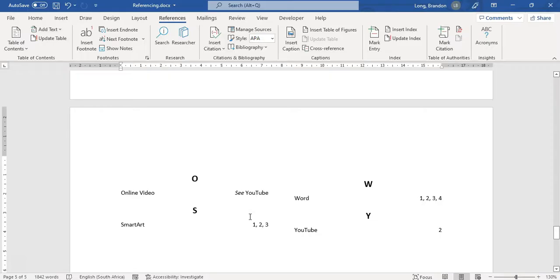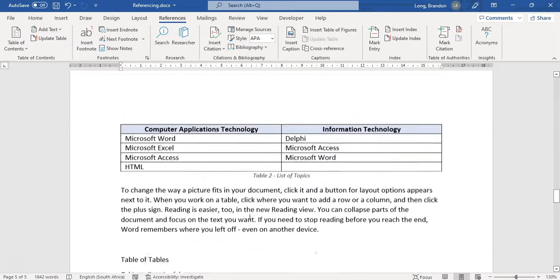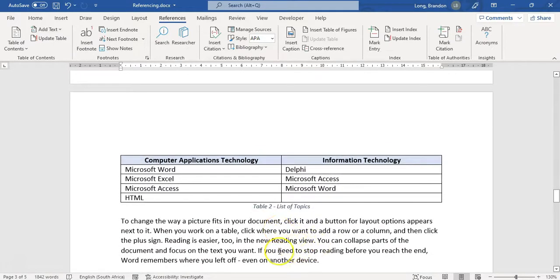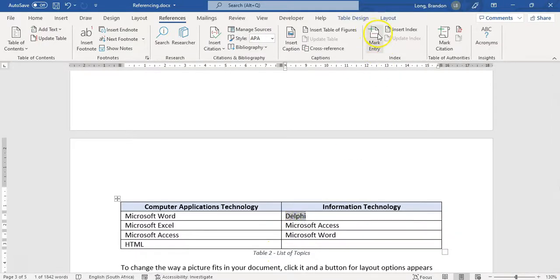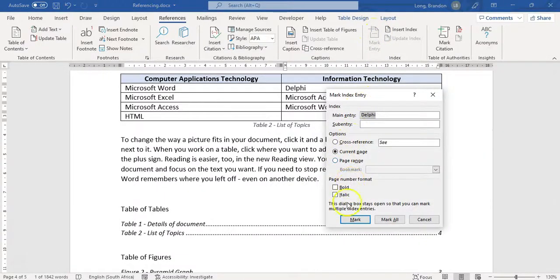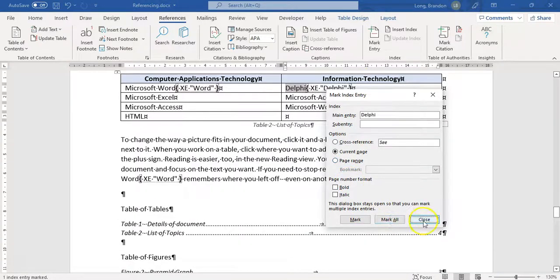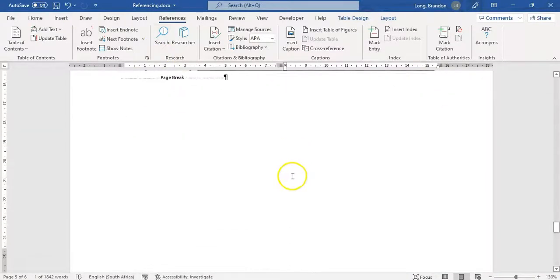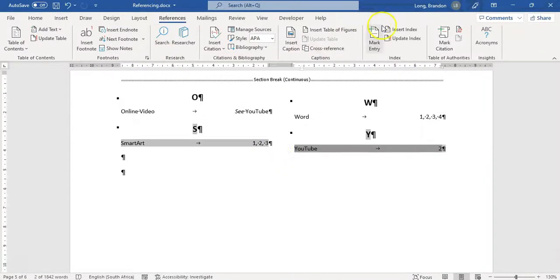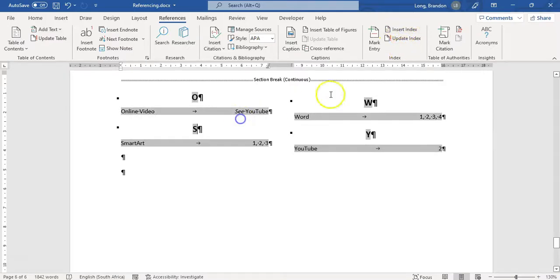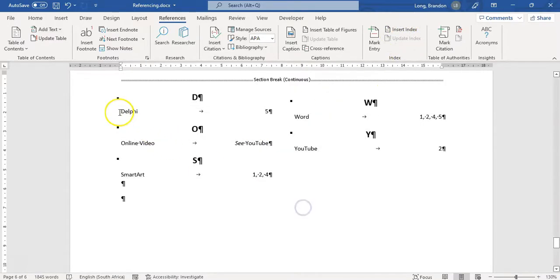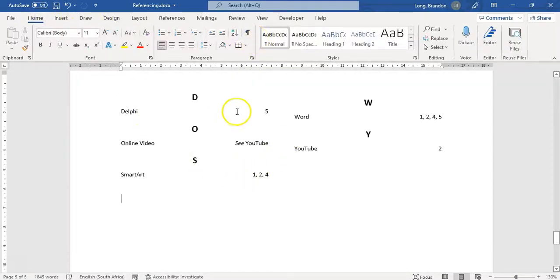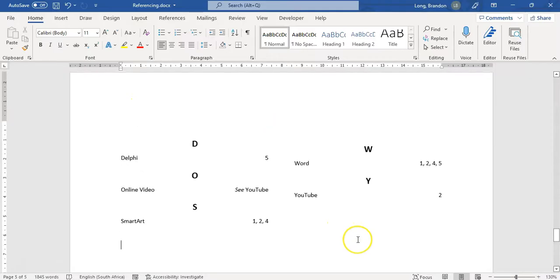Remember the steps: first go through your text and mark the different words. For example, to mark 'Delphi', select it, mark entry, mark all, then close. Then go to the bottom and insert your index. This index has already changed, so I'll update it - and there we go, 'Delphi' has been added on page five. Turn Show/Hide off and there's your complete index.